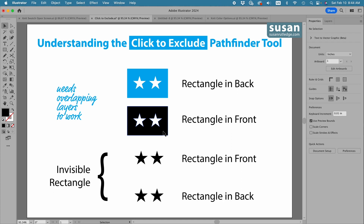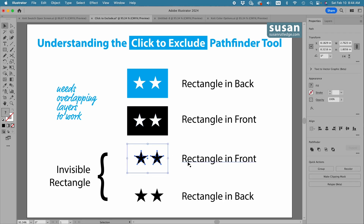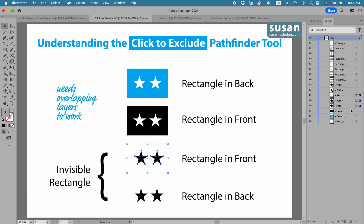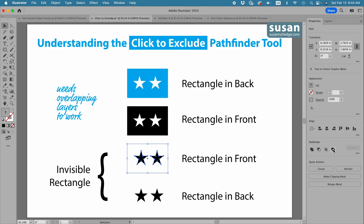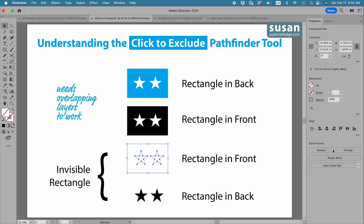All right, what about an invisible rectangle? In this case the rectangle is in front — you can see that in the layers panel, with the rectangle on top and the two stars underneath it. When I click on Click to Exclude, Illustrator removes the stars but now this entire design has taken on the invisible color, or lack of color, of that rectangle which was in front.